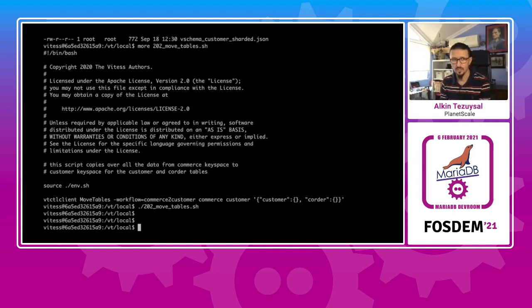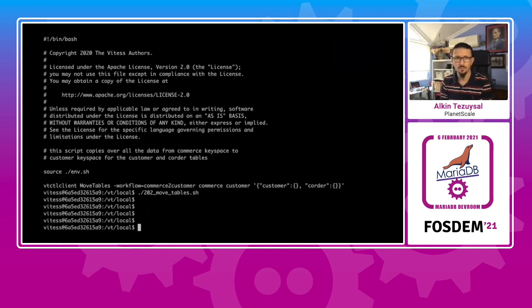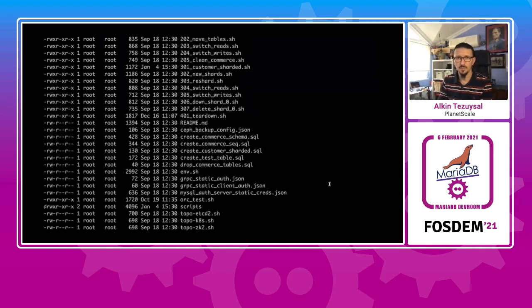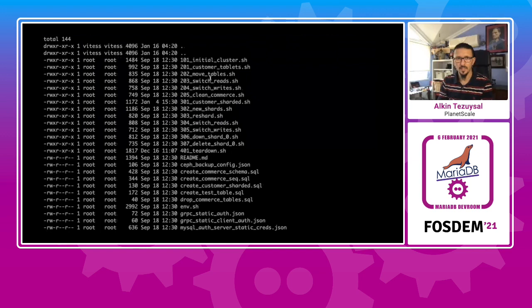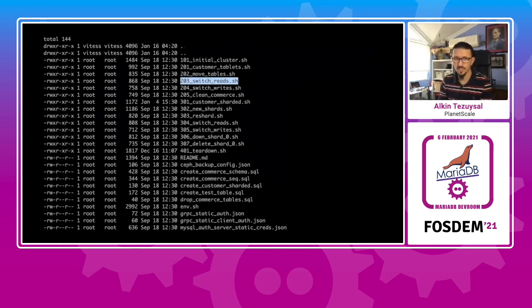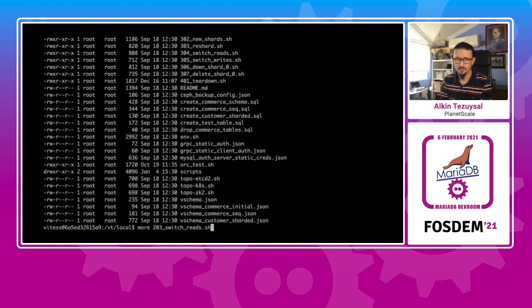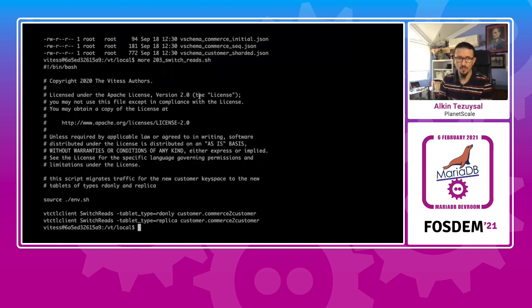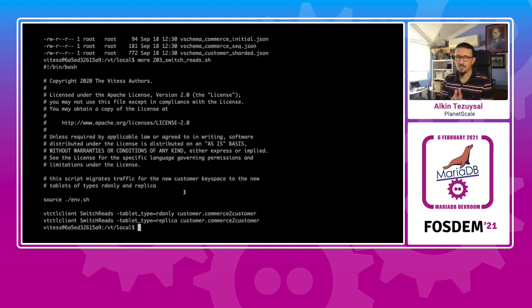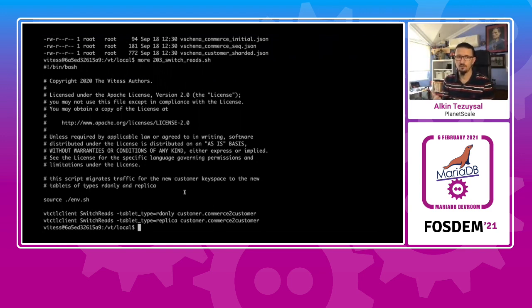And then next up, we'll be switching reads from commerce to customer key space. So basically, we're currently switching reads that are coming into the commerce key space into the replicas that are built for the new customer key space. And I will run this.